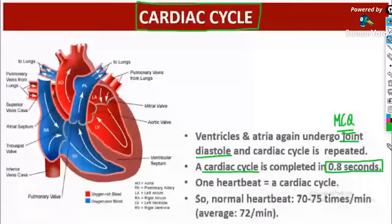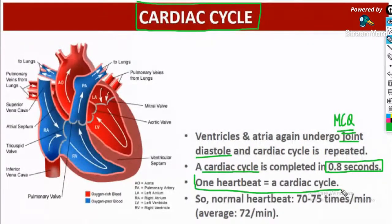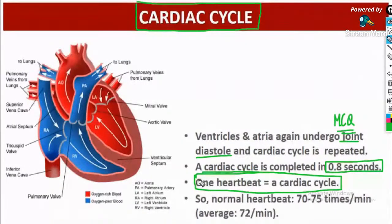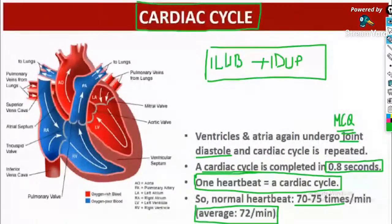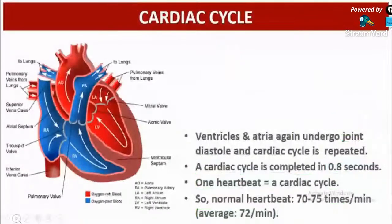A cardiac cycle is completed in just 0.8 seconds. One heartbeat equals one cardiac cycle — one lub and one dub constitute one heartbeat. The normal heartbeat is 70 to 75 times per minute; on average, it is 72 beats per minute.